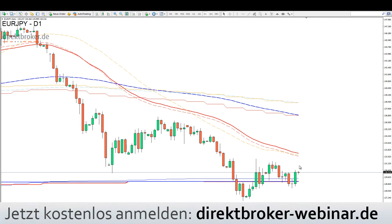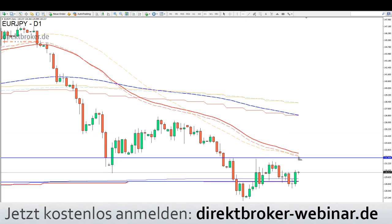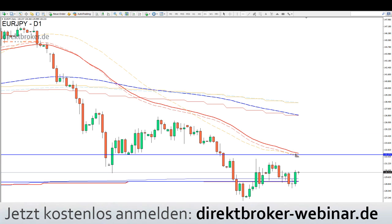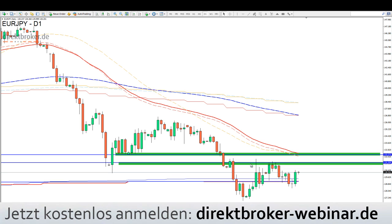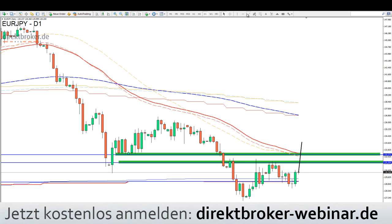Die Möglichkeit, dass der Euro/Yen hier bullisch agiert, ist vorhanden. Aber der Chart muss liefern. Ich würde frühestens über der Tages-EMA 55 in dieser Widerstandszone den Durchbruch eventuell kaufen. Und der muss erstmal kommen. Aber das wäre eine Möglichkeit, wie man davon partizipieren könnte.